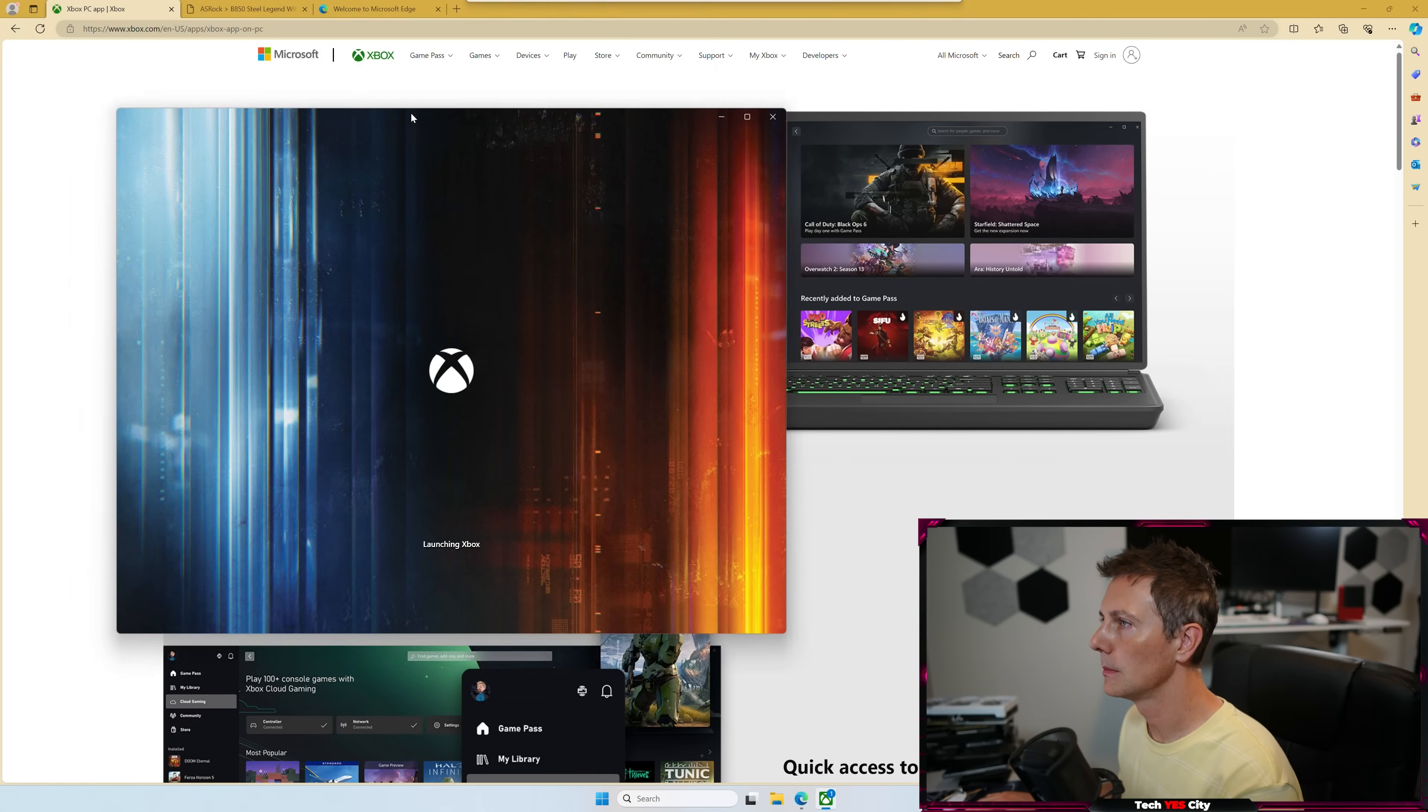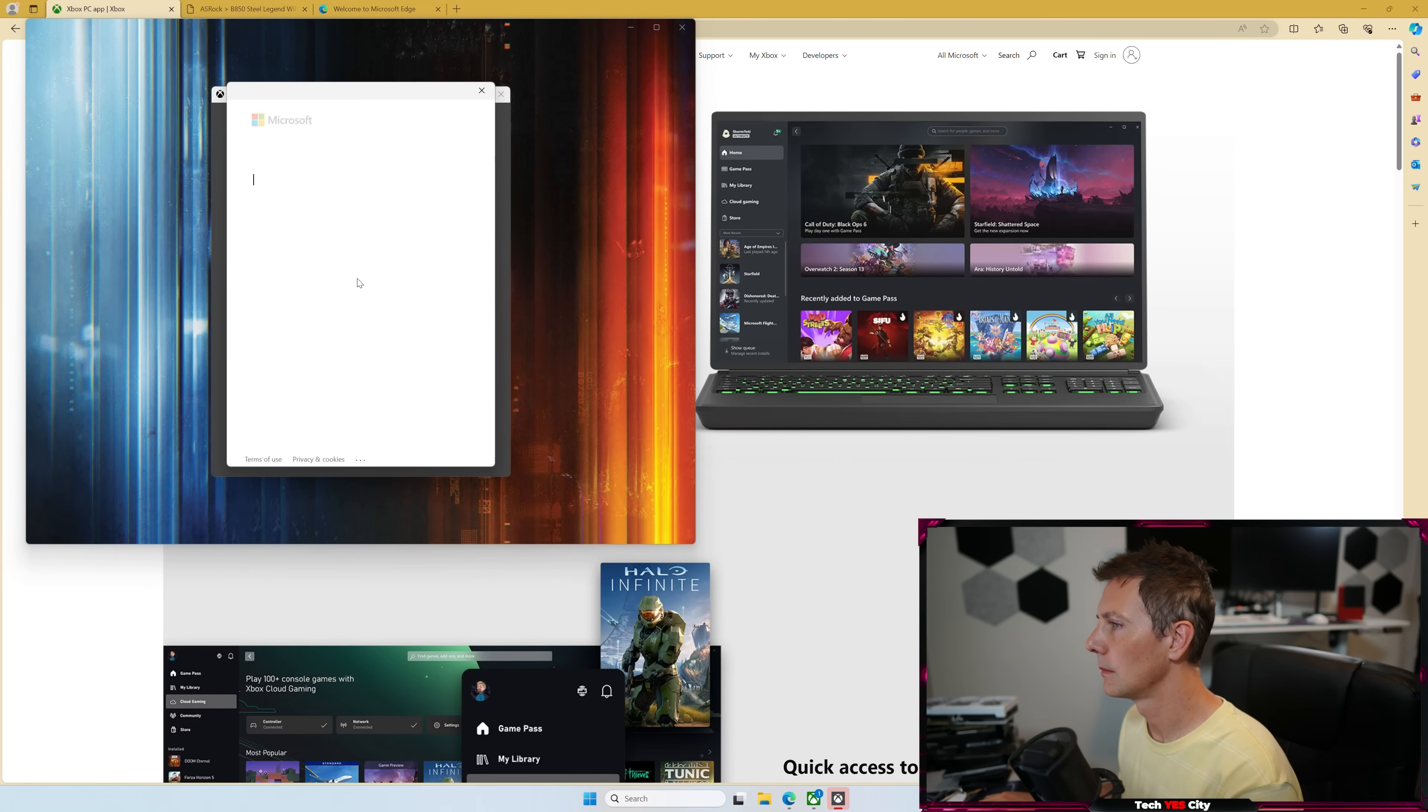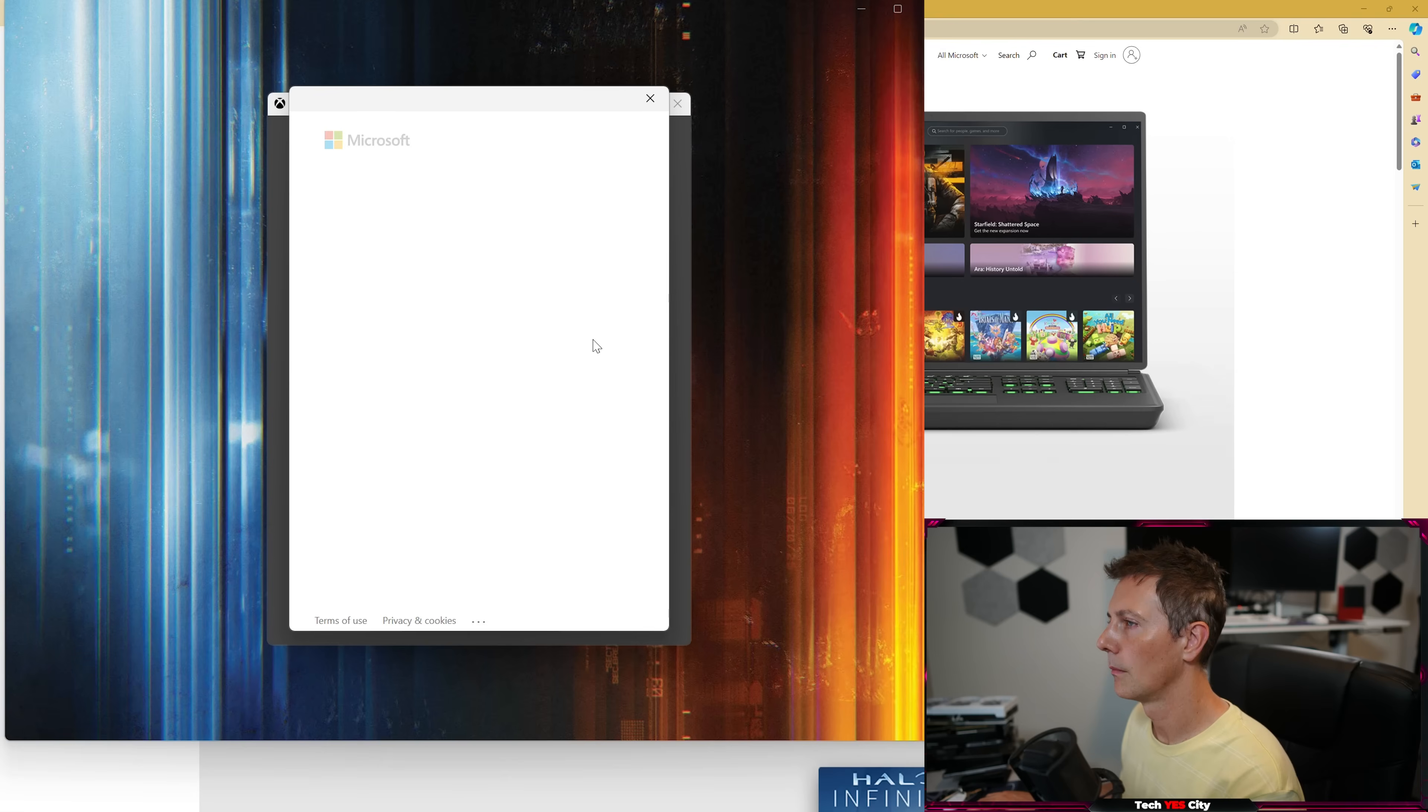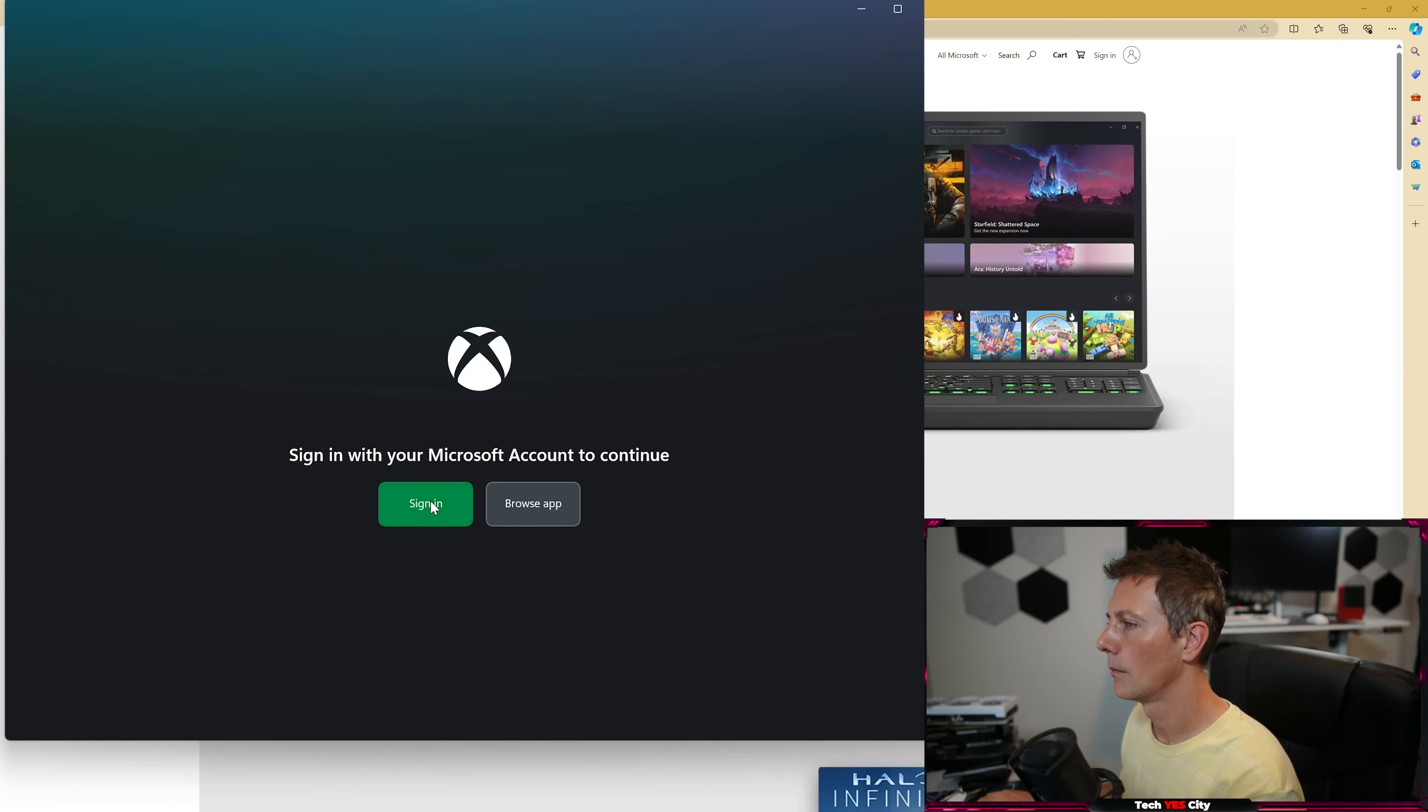And so what we did here was the easiest method I've found is to just download the Xbox app. And once we've got that installed, we don't even need a Microsoft account. Or if you have a Microsoft account, you can just deliberately put in the wrong password. And then after this, it'll give you the option to just browse the app.